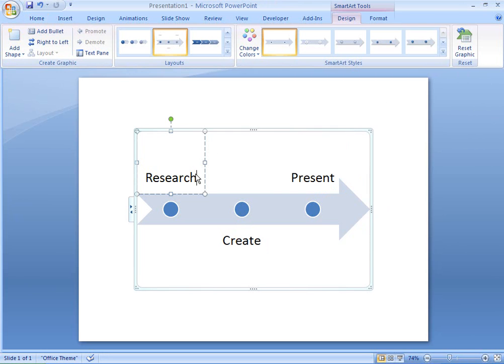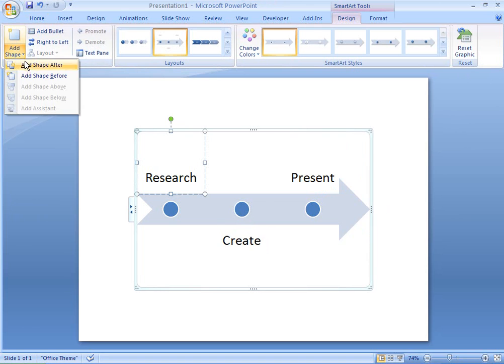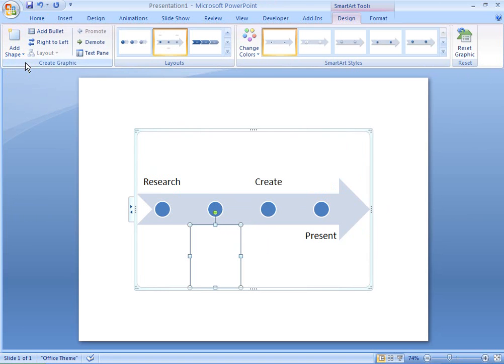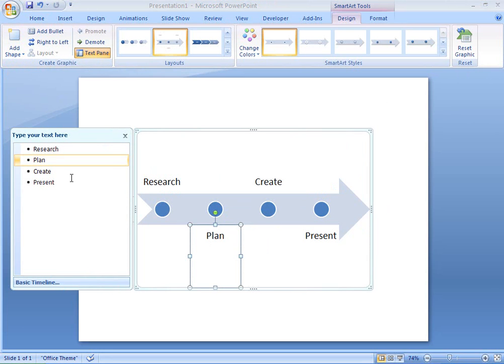If I want, I can easily add another entry to my timeline. I can add entries from the text pane too.